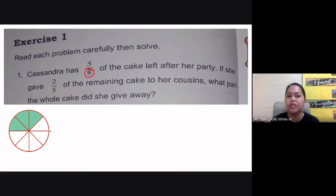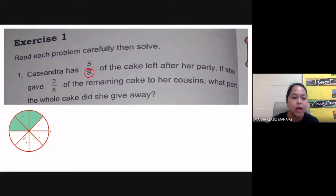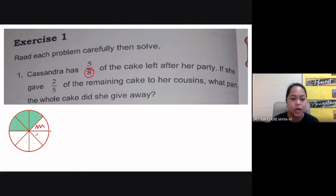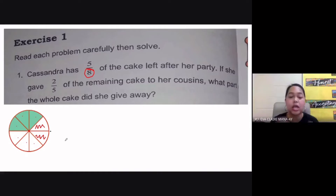She gave two-fifths of the remaining cake to her cousins. As you can see, we have five equal parts. Even just by looking at our illustration, you can see that this is the part she has given to her cousins — that's two-fifths of the remaining cake.